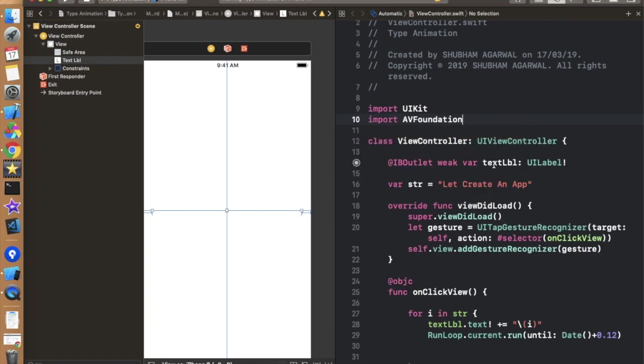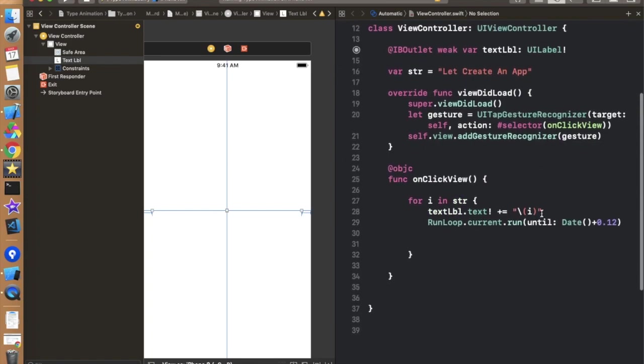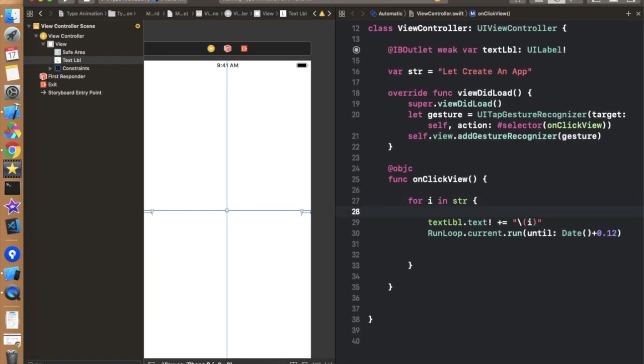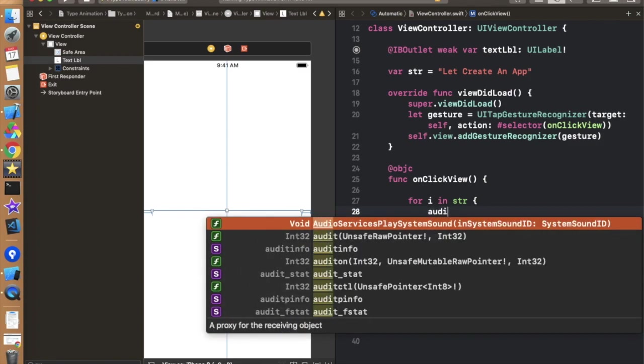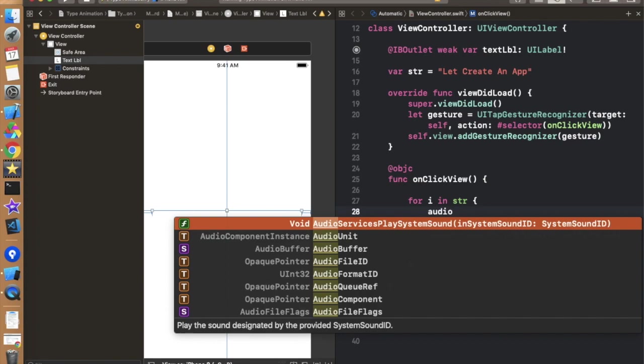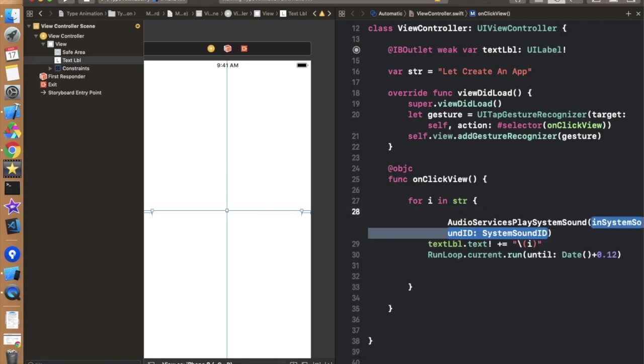AVFoundation. And for getting a sound we have to use an inbuilt library or inbuilt system sounds for the typing animation. So for using the inbuilt sound or system sounds we have to use AudioServicesPlaySystemSound, this one. And in this we have to pass the id.